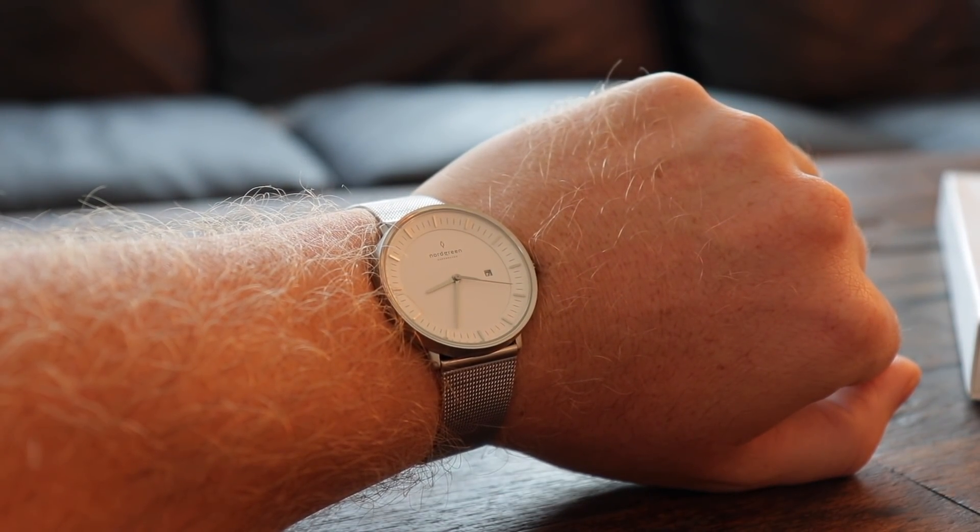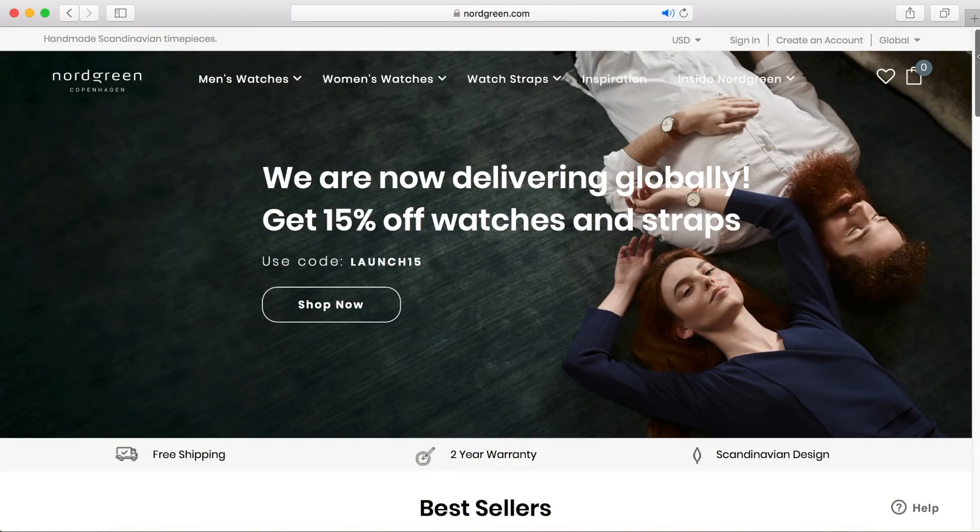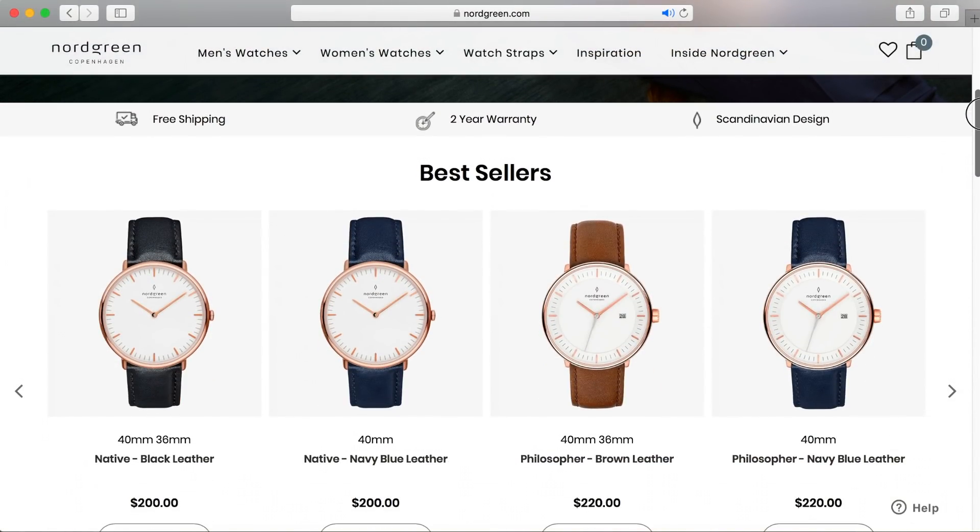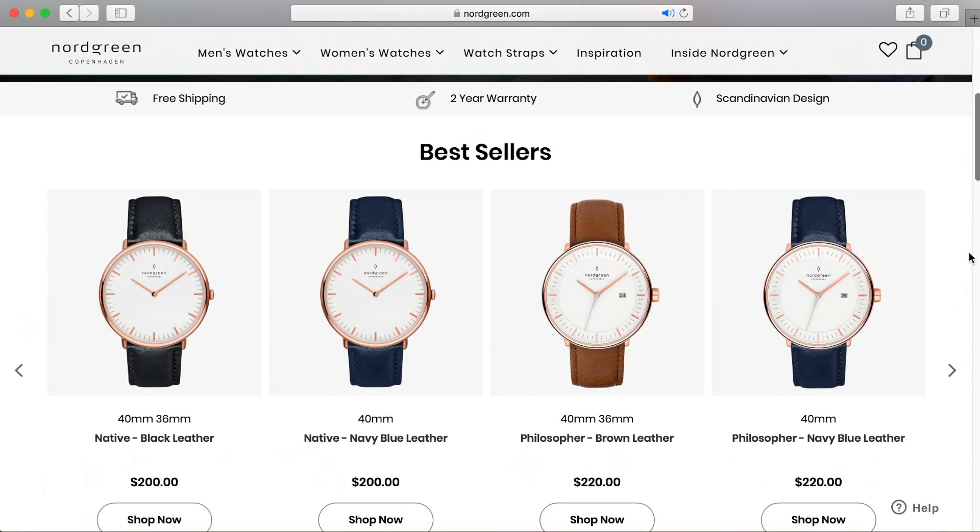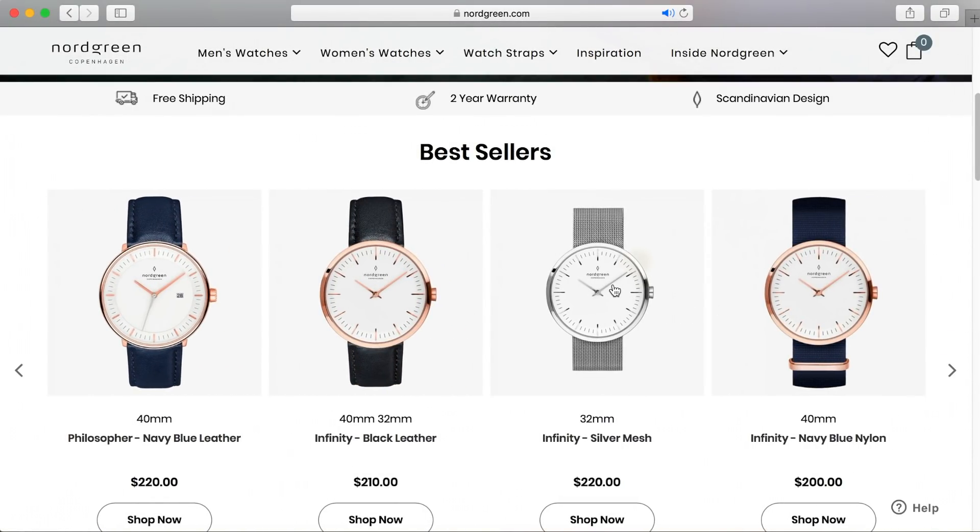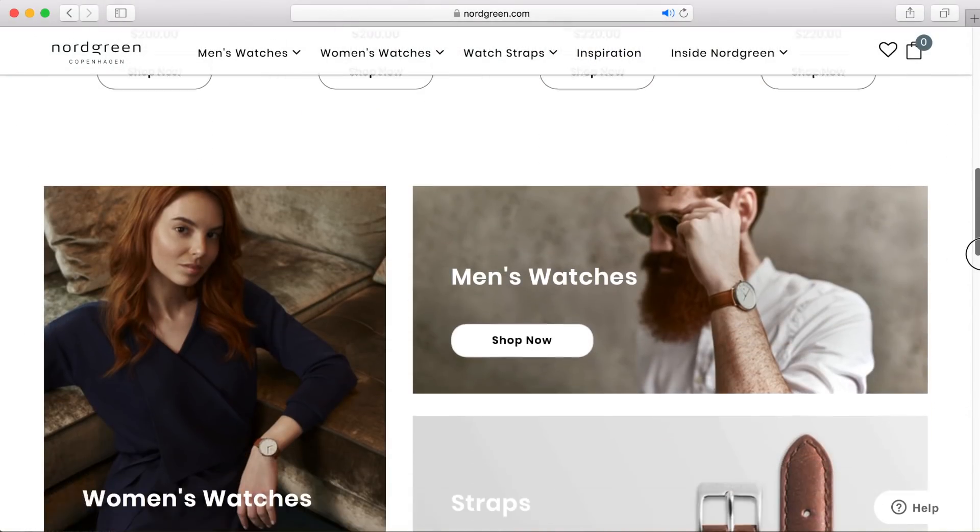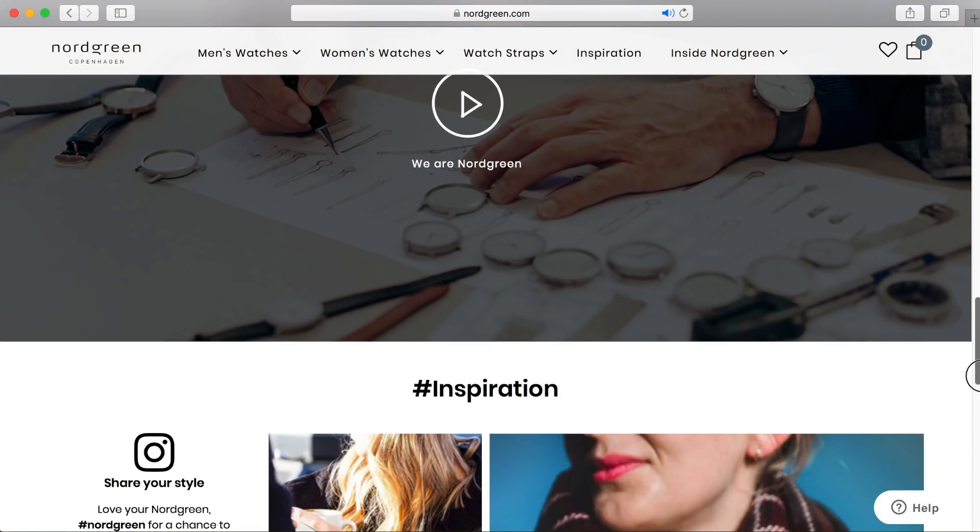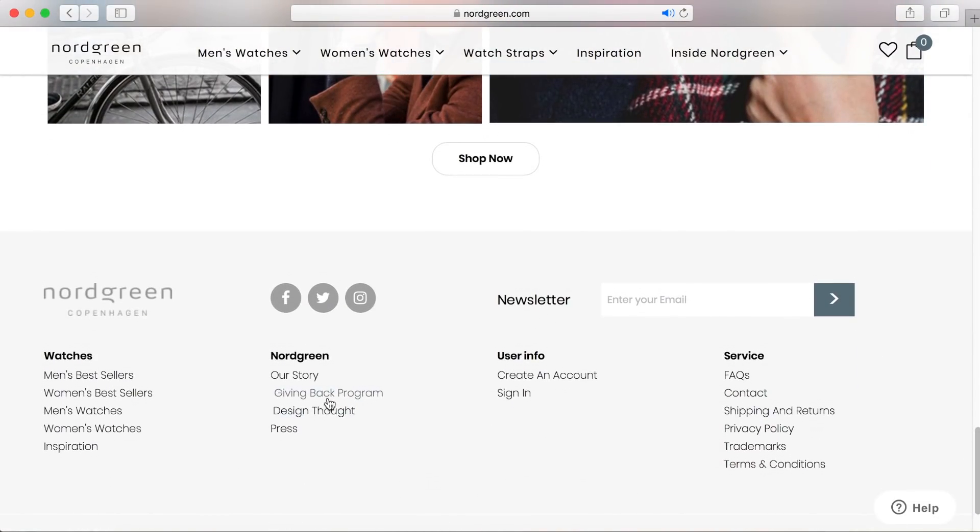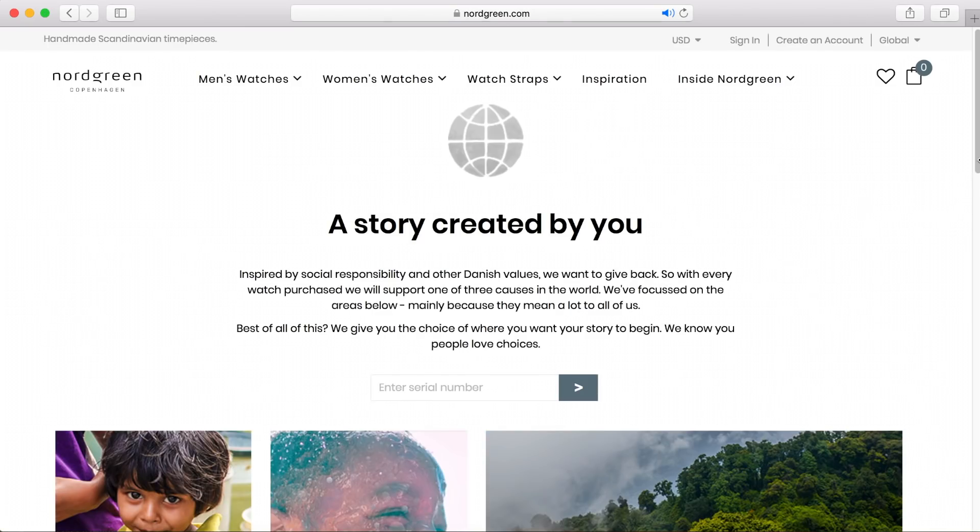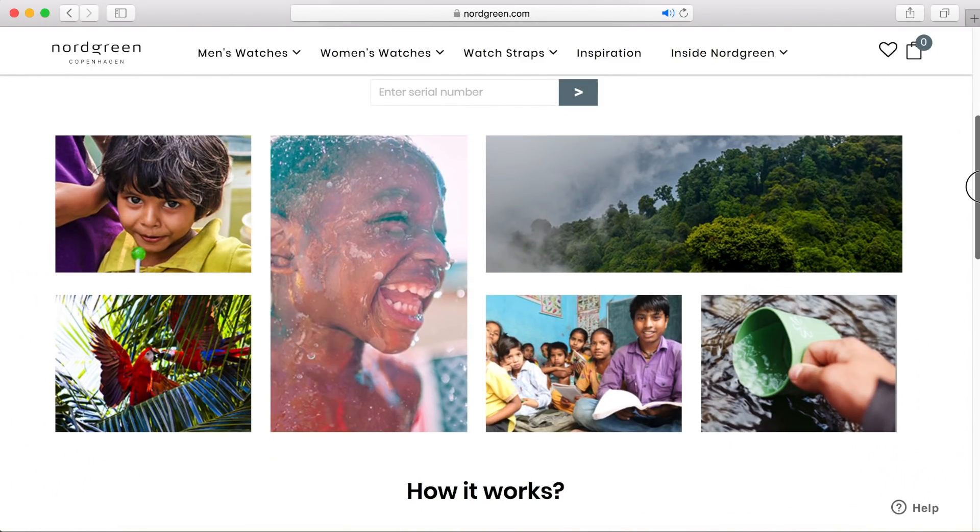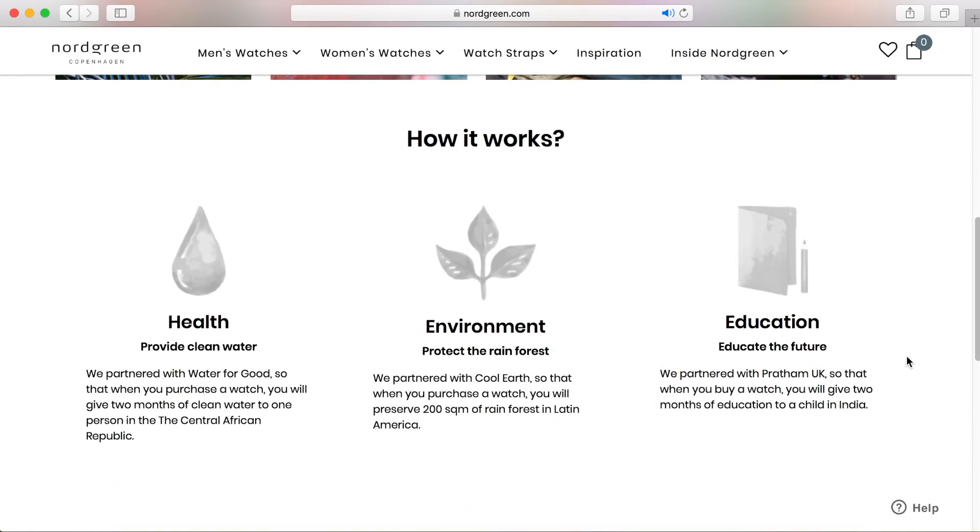You can check out their collection of watches via the link in description below which will take you to Nordgreen's website. They have watches for men and women and offer you a great service. Also something that is really neat and it's rare for companies to do something like this is that Nordgreen has a give back program where they set up a system to pay forward to those in need. So check out Nordgreen and grab yourself a neat sophisticated Scandinavian watch.